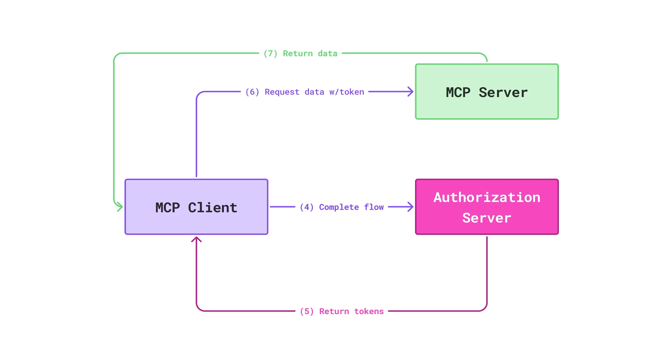But the idea here is that once you have that document, you can now read it, understand what's the authorization server that needs to be used, and then kickstart the flow. And here, for brevity's sake, step four is complete flow. The MCP client is going to kickstart the authorization flow, go through the authorization server, do all the things, and then ultimately the tokens will be returned to the client. And then the MCP client can start requesting data from the MCP server again. And the MCP server can return data because now it's authorized.